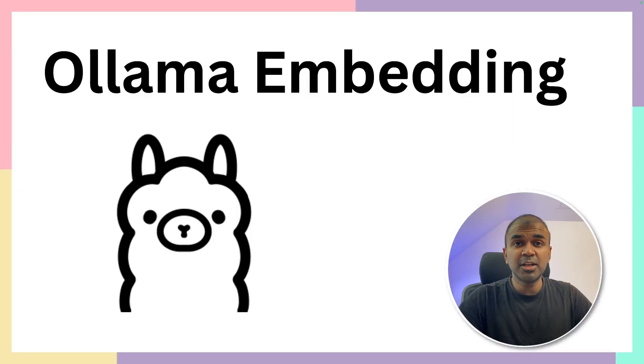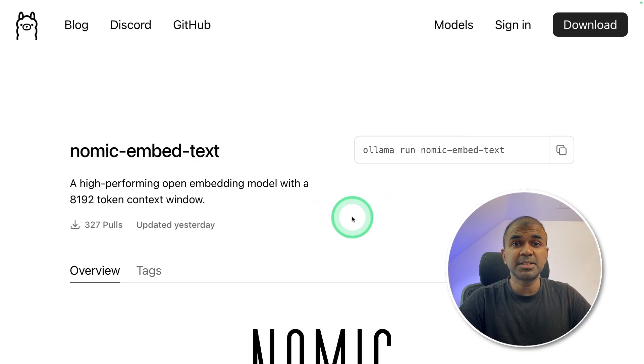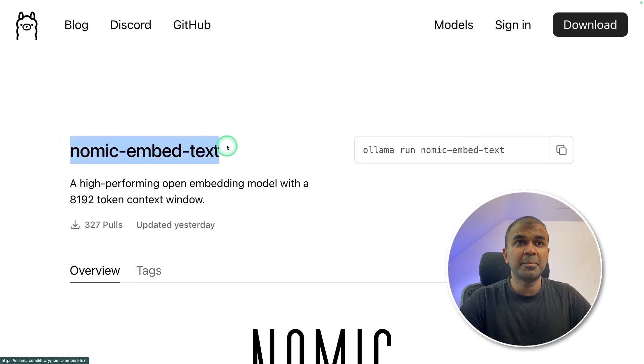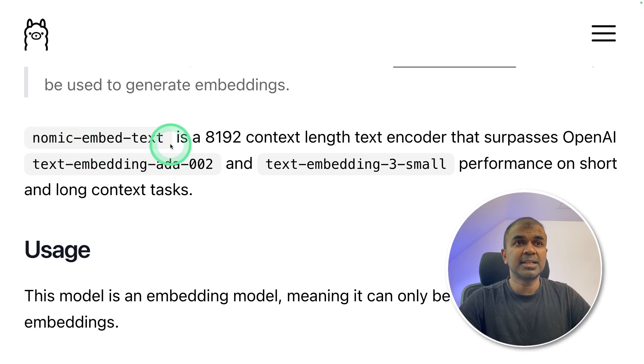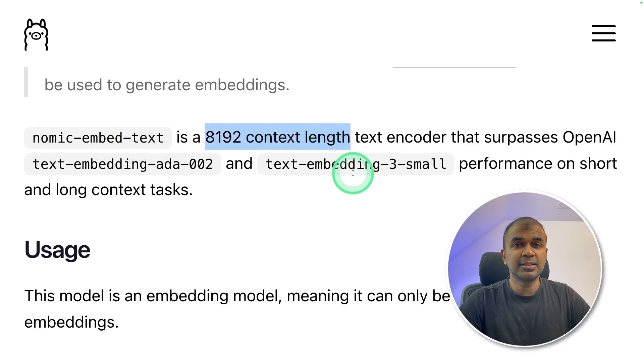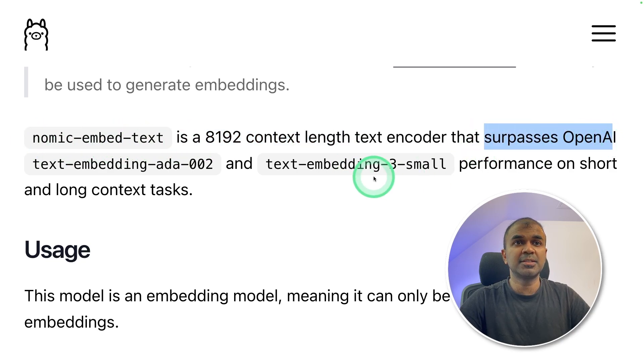Hi everyone, I'm really excited to show you about Ollama embedding. Especially we are going to use Nomic embed text model for embedding. Why Nomic? Nomic embed text has a higher context length and it surpasses OpenAI's embedding models.